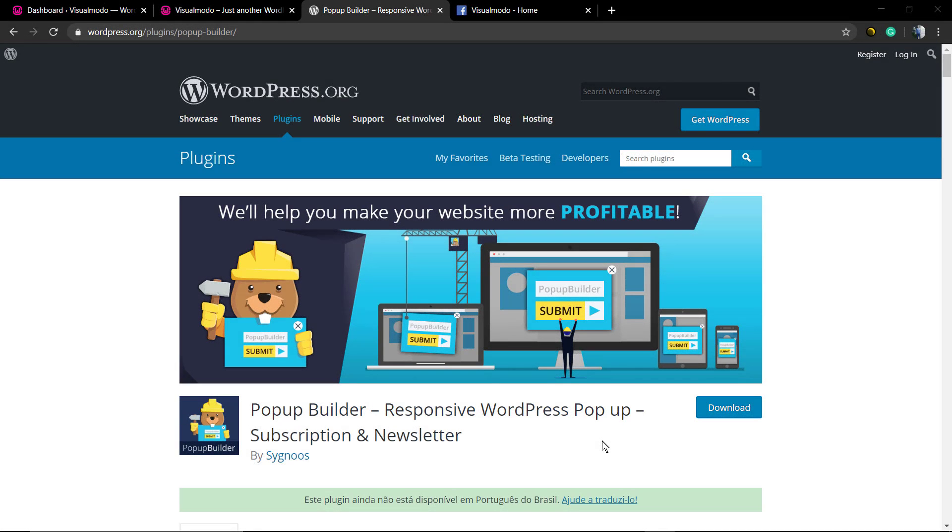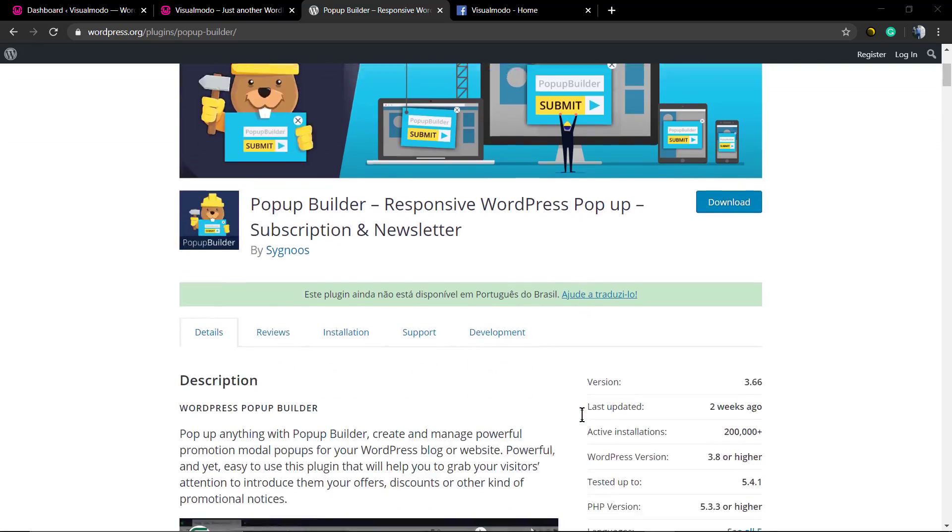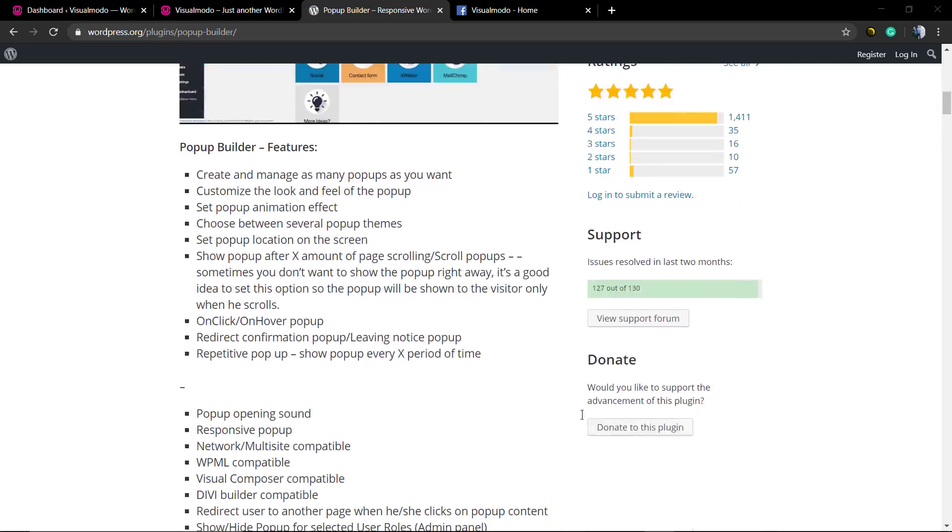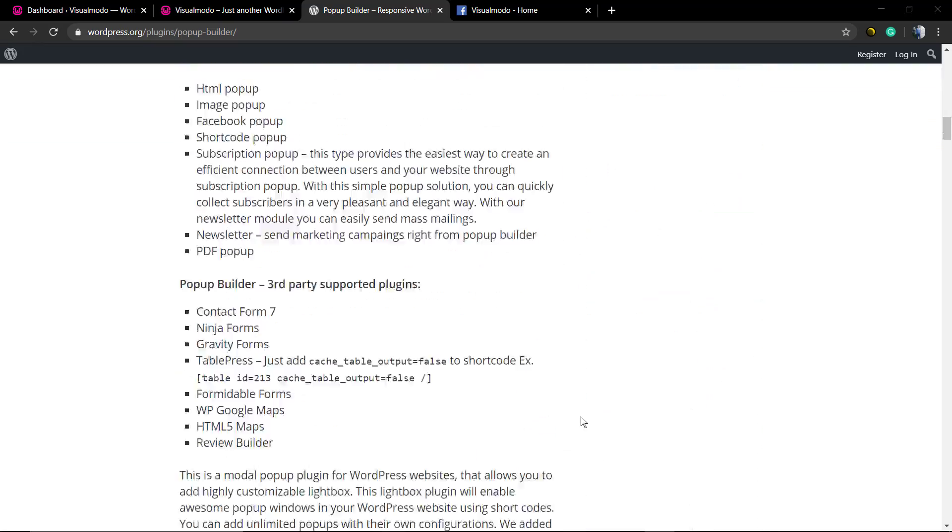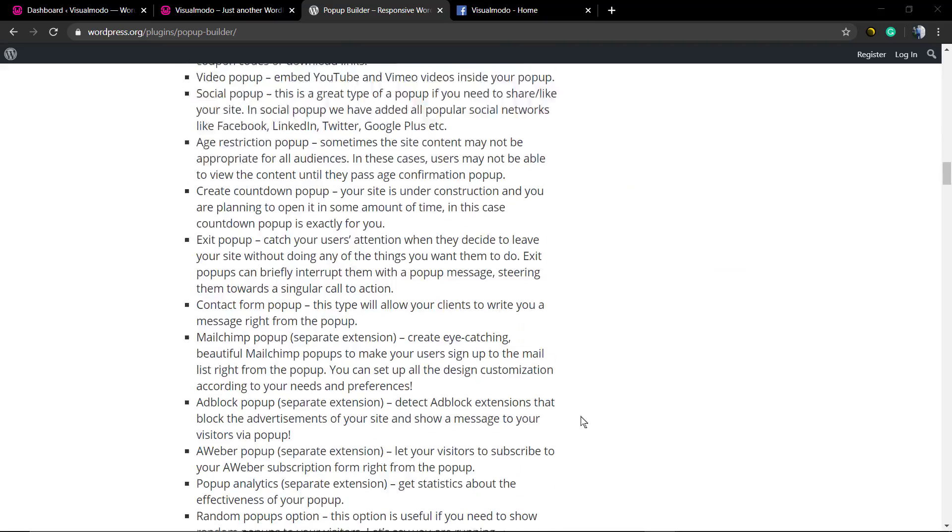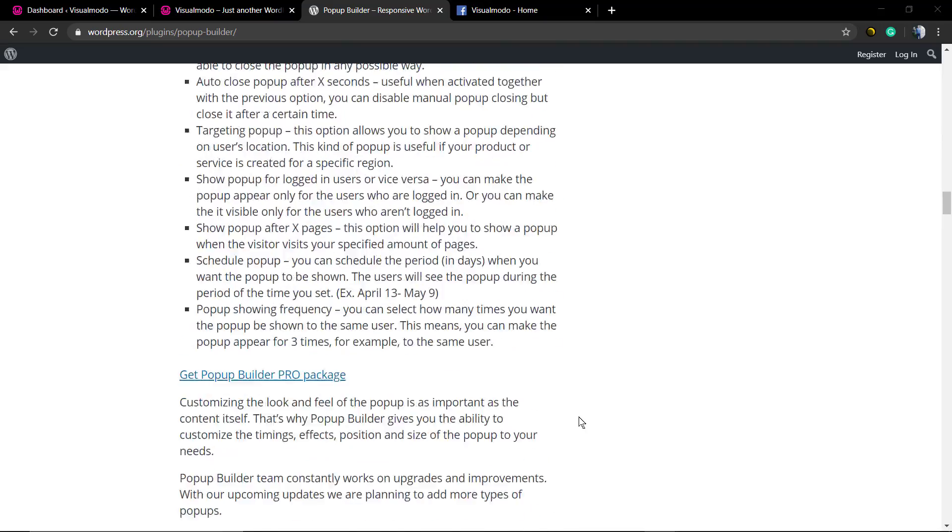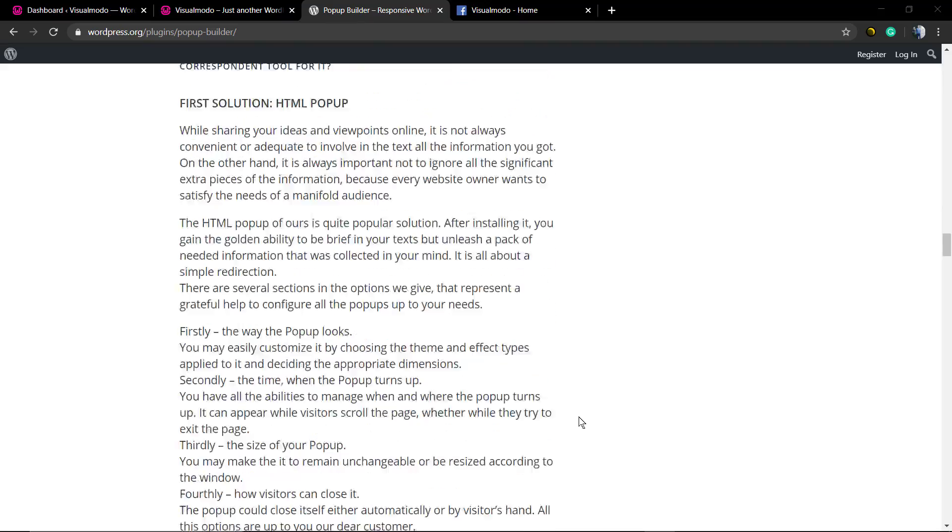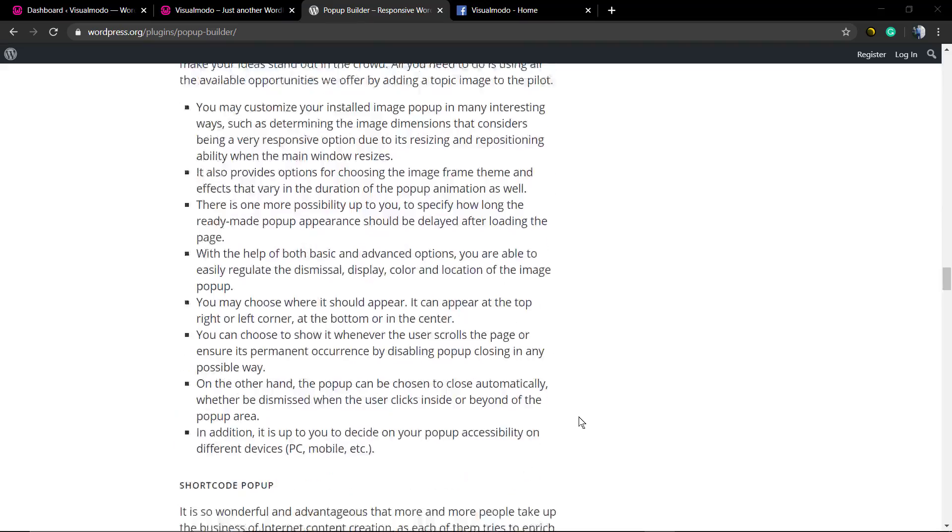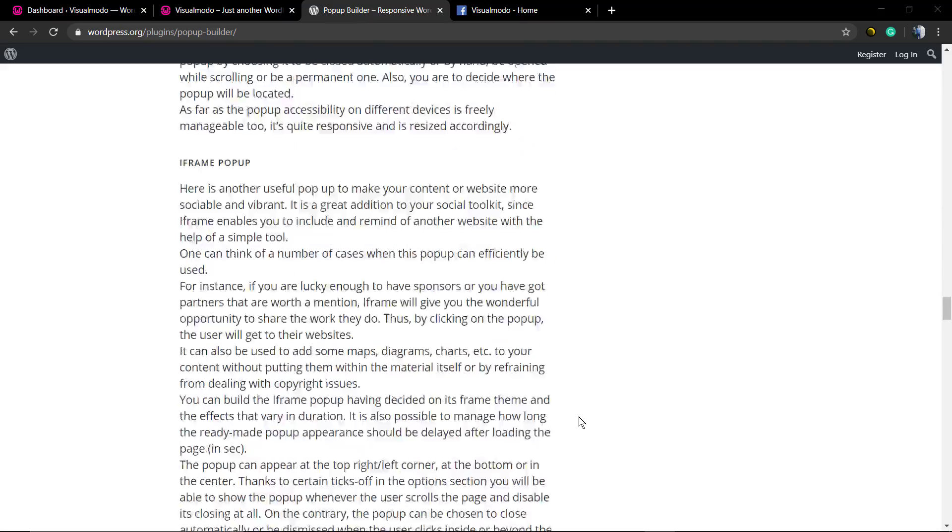What's up guys, here is Claudio from Visual Model WordPress themes. In today's video, you're gonna learn how to create pop-ups into your WordPress website for free. For this video, we're gonna be using the Popup Builder WordPress plugin.